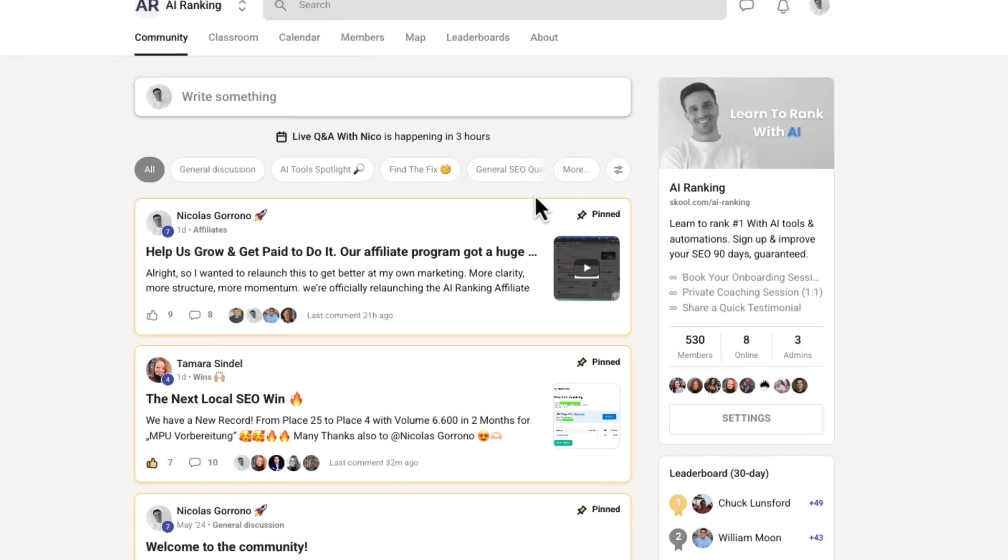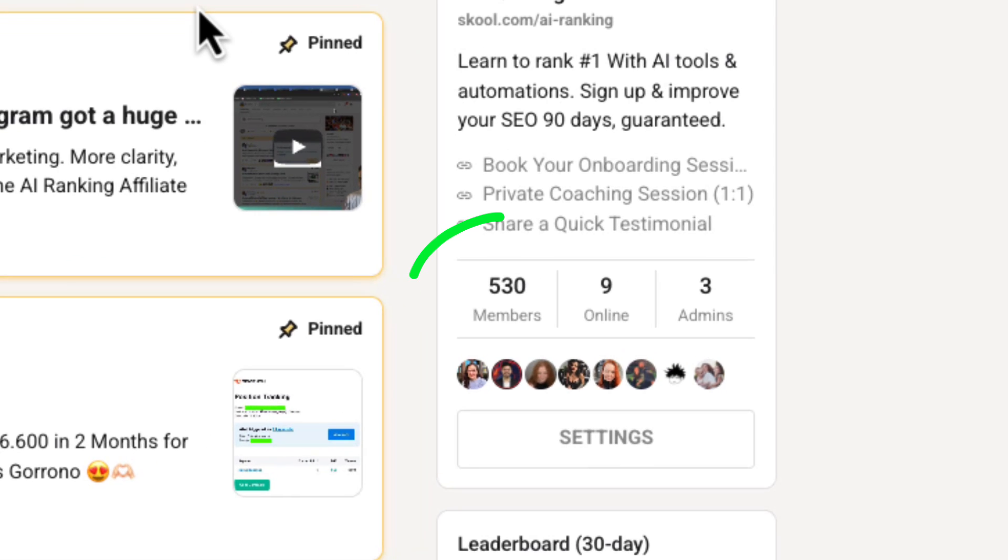If you don't know me, my name is Nico. I run an online community where we help more than 500 small business owners rank number one in the AR overviews, GPT search, and perplexity using a lot of AI tools like the one I'm going to show you today. Let's get cracking.